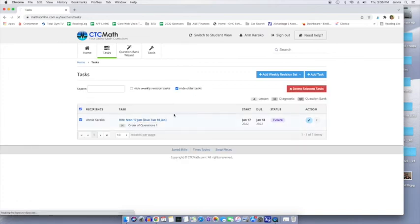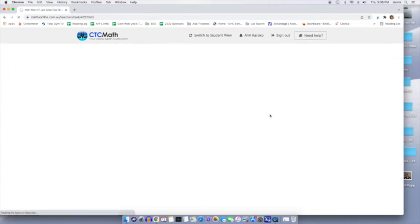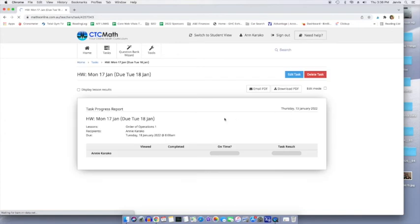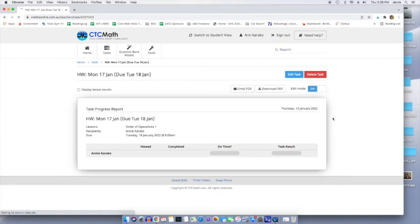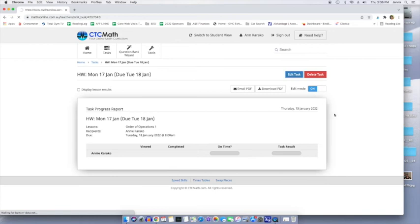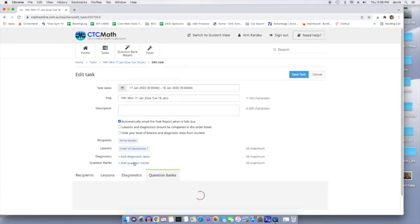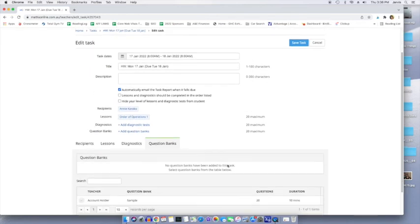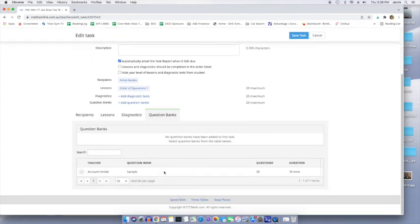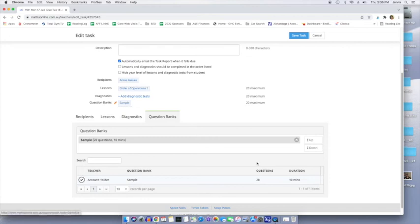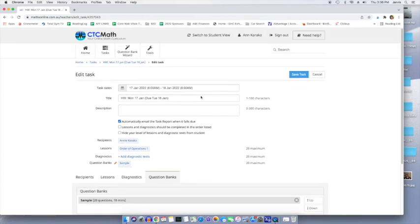So actually let's edit this particular one. Oh, I clicked on the edit mode. Here we go. There was a pencil on the back that I should have clicked on, which I didn't. Oh, edit task. Now we're going to add a question bank. Select from the list below right there. See that? And now the sample question bank has been added to that day as well.